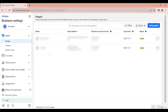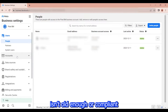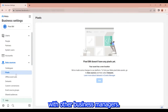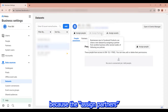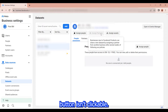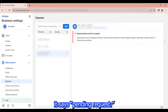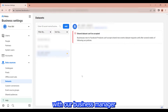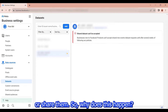Let me explain the issue. If your business manager isn't old enough or compliant for long enough, it won't let you share pixels with other business managers. You can see it's not allowing me to send pixels to our partners because the 'Assign Partners' button isn't clickable. Also, if I click on the DD pixel, it says 'pending request', meaning the pixel is shared with our business manager from our partners but you can't accept assets or share them.